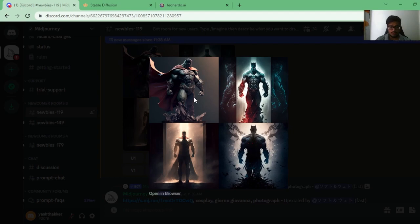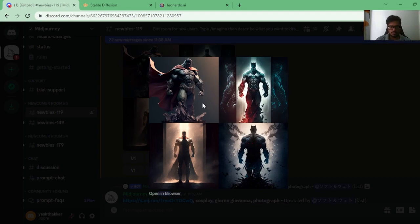MidJourney has done a fantastic job. This one looks great — it looks like a combination of Superman, Batman, and a bunch of different superheroes. This figure also looks more like Superman, and this one has the element of Batman. But the first generation looks super cool.